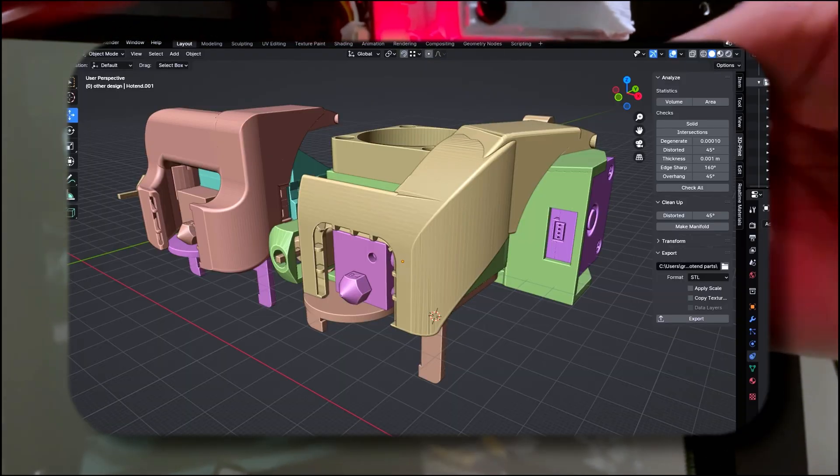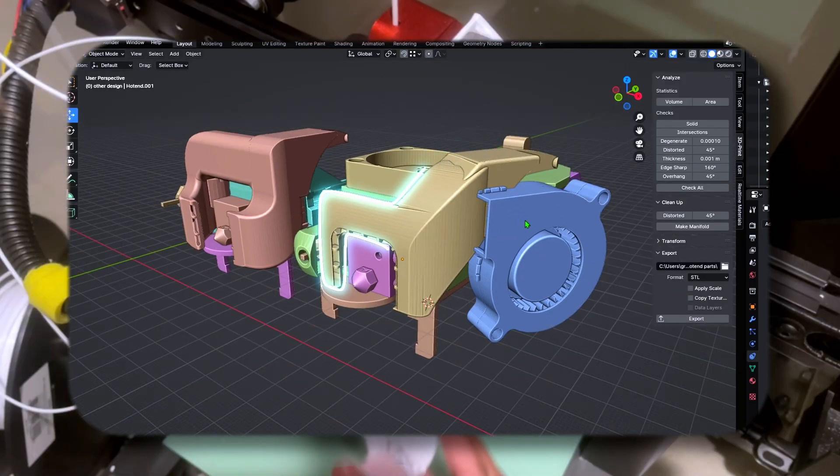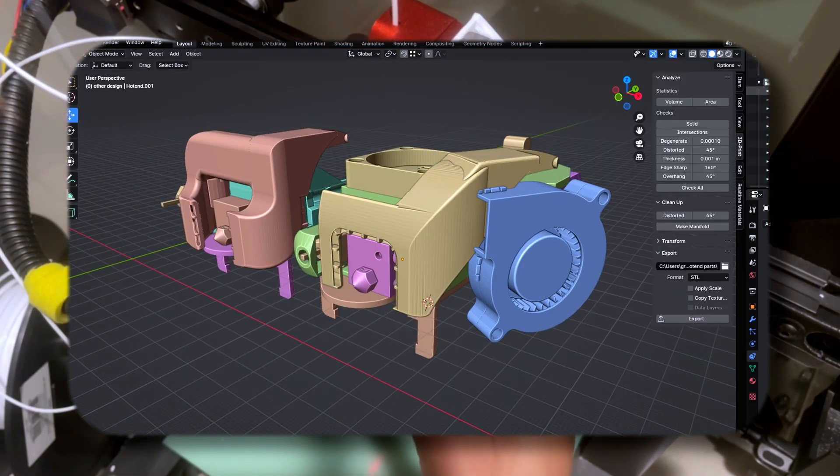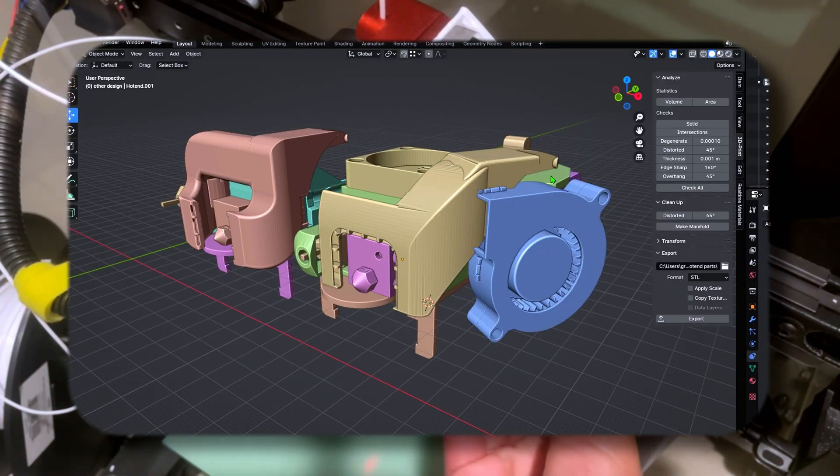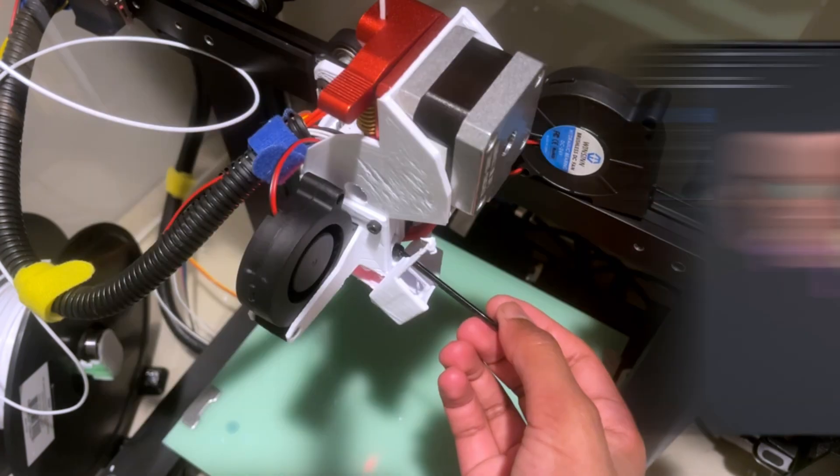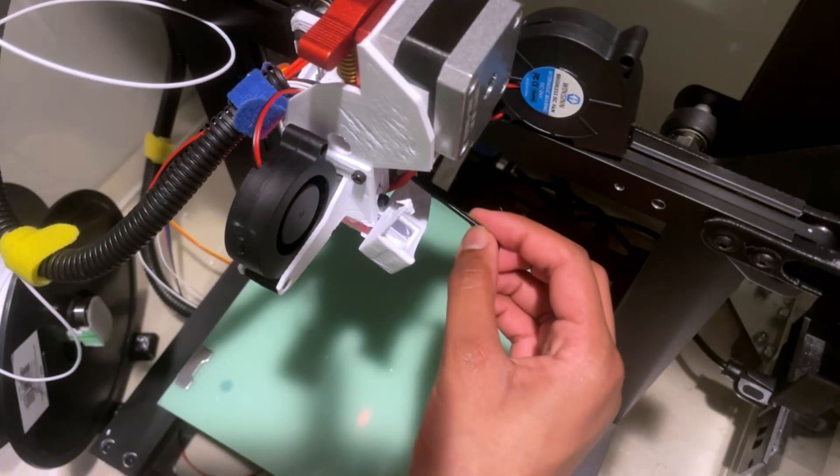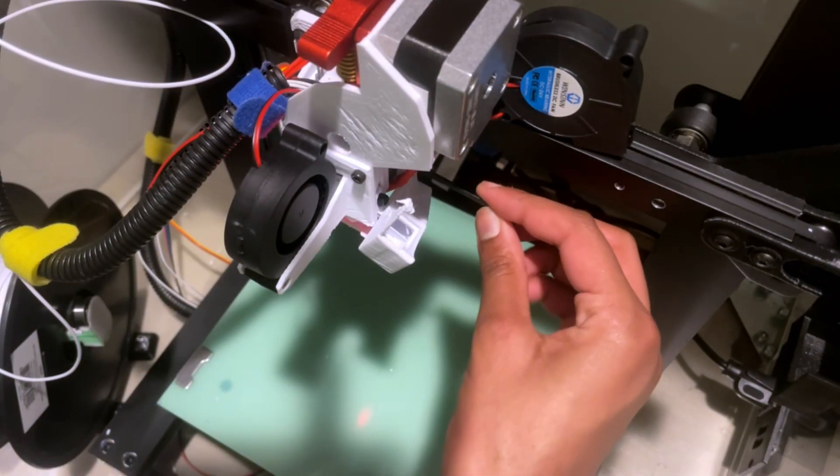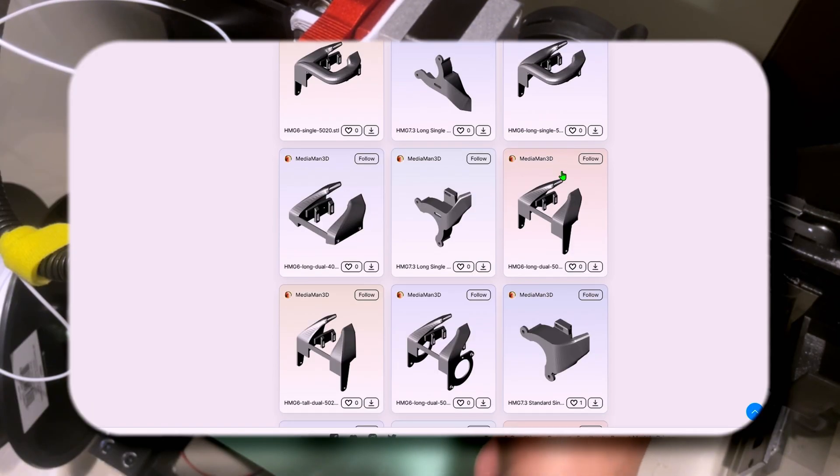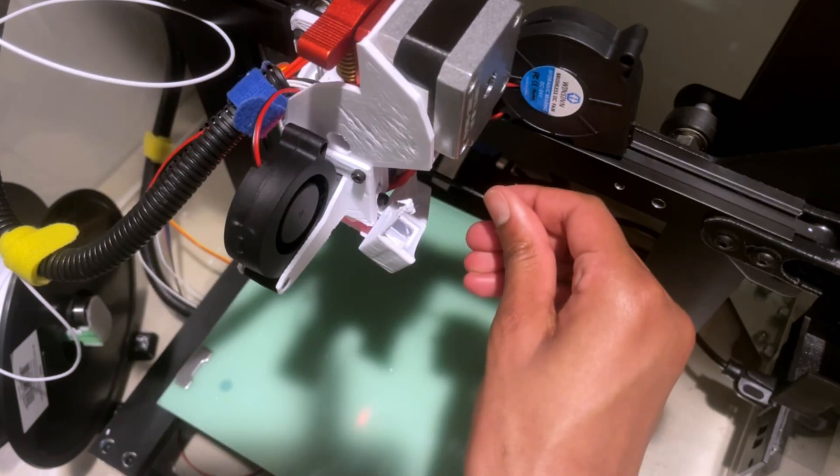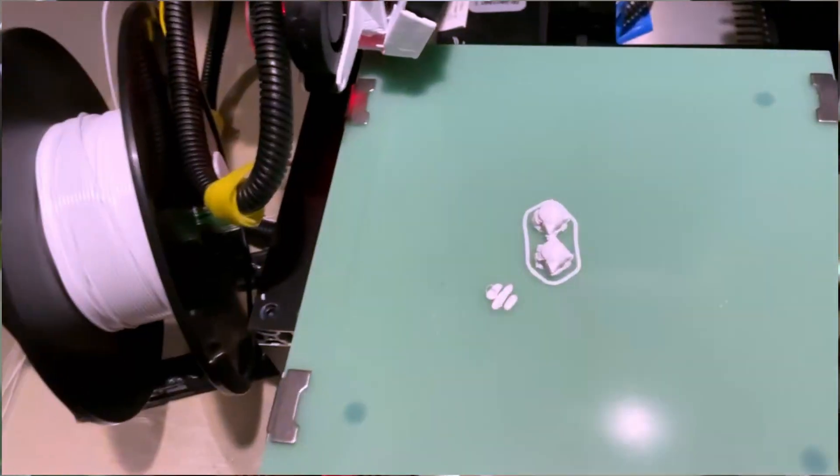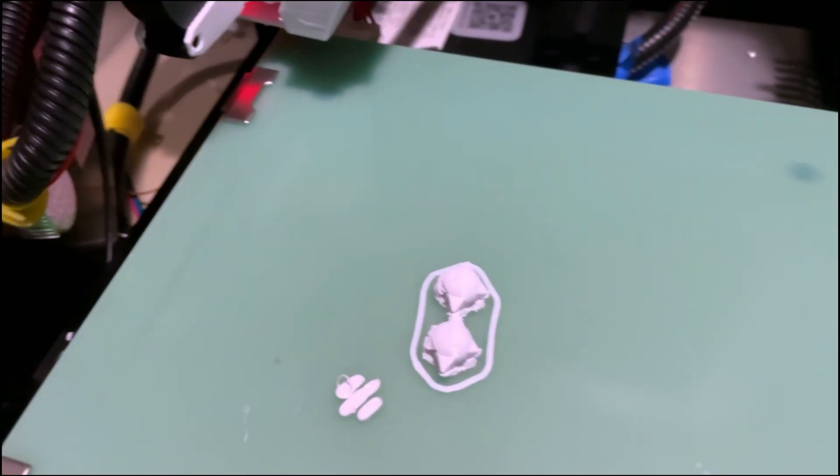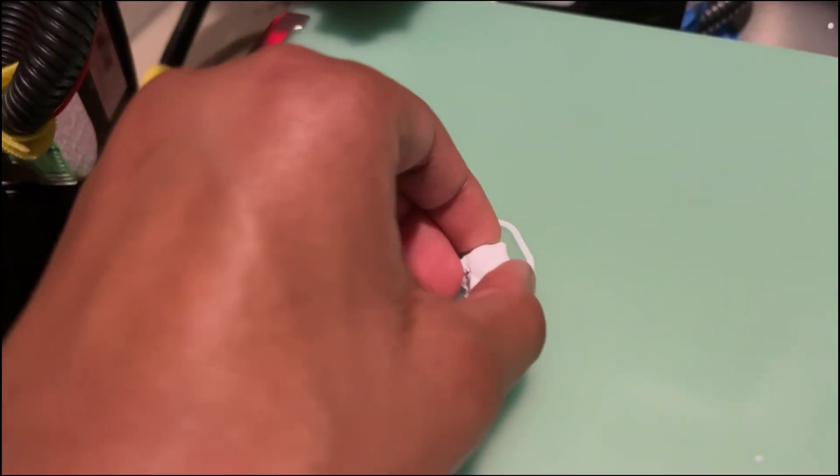Now to swap out the fan duct. I decided to go for a different design. I noticed with the other one, it was way too close to the bed, and it was kind of like scraping the prints off. So I just modified one of the designs that were already there to fit onto my hotend. I had to make this fan angled so it didn't hit my extruder. Anyway, after that, I was getting some pretty quality prints.